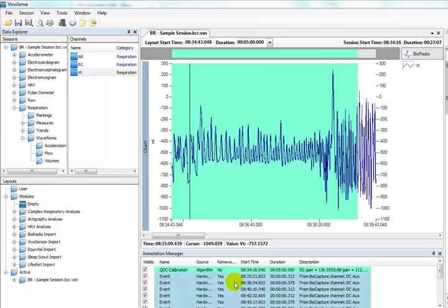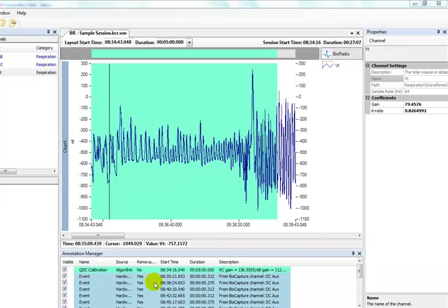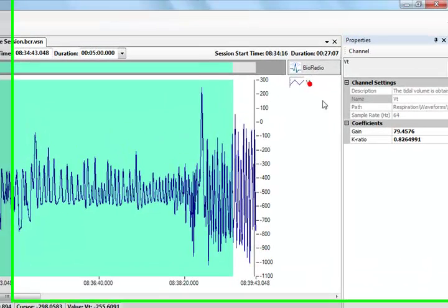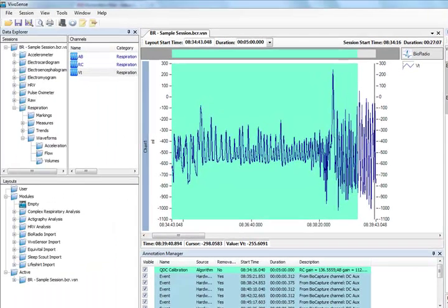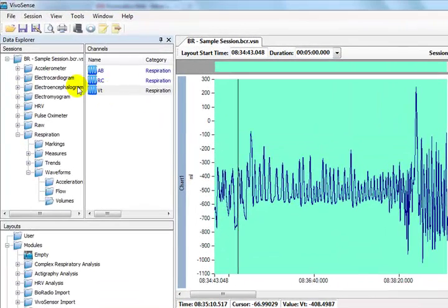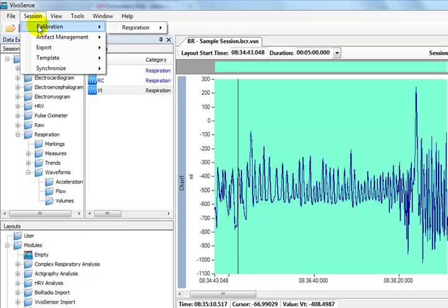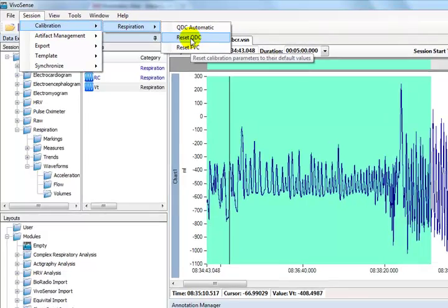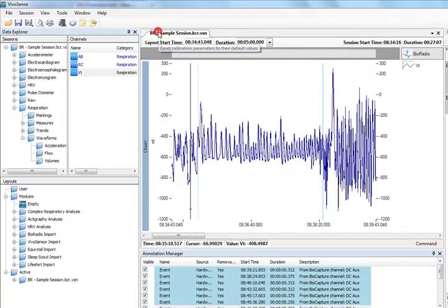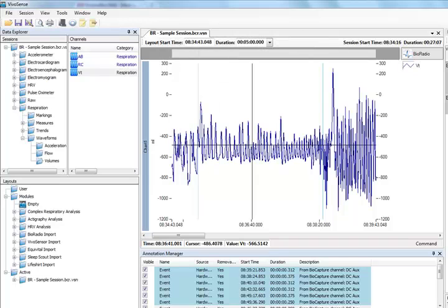If for some reason we are not satisfied with the calibration, we can manually change or override the QDC K-Ratio by looking at the VT channel properties and modifying the K-Ratio here. If we are still not satisfied with our QDC calibration, we can reset the calibration by browsing to the Session menu, Calibration, Respiration, Reset QDC.